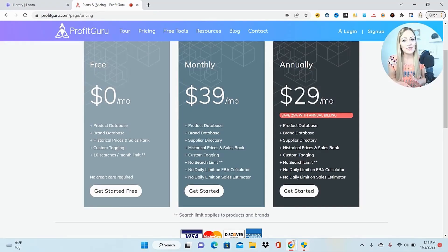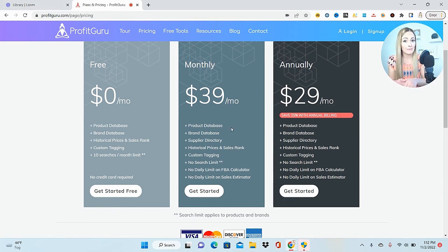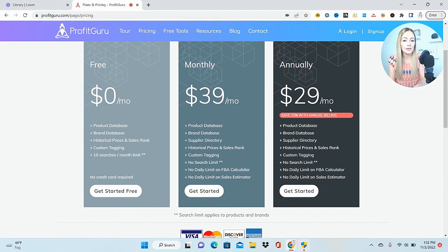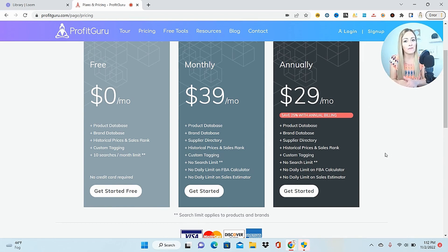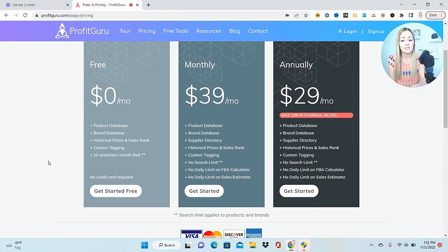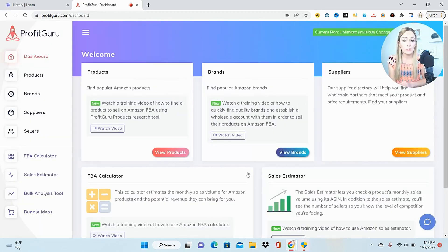First things first - everybody always wants to know the pricing. You can do a monthly plan for only $39 a month, but if you elect to pay for a whole year it's only $29 per month. With a paid subscription you have access to everything on Profit Guru. There is a free account but you're limited to 10 searches per month. There is a 14-day money-back guarantee and you can cancel anytime.